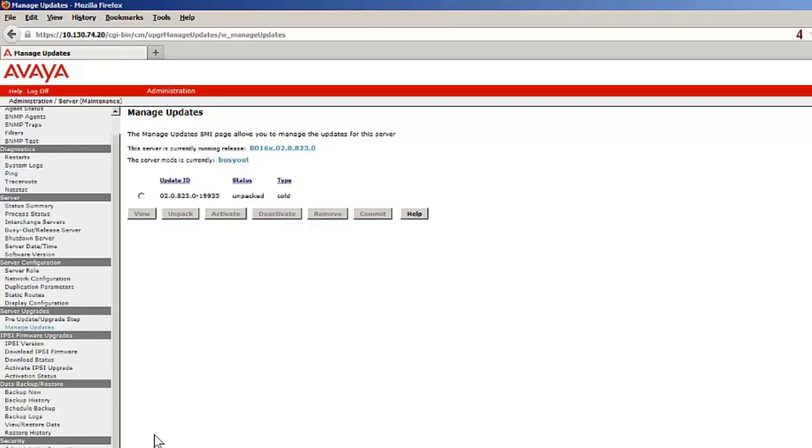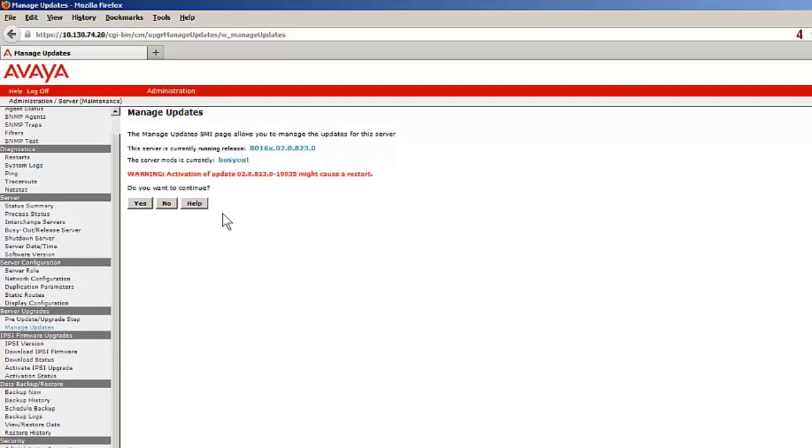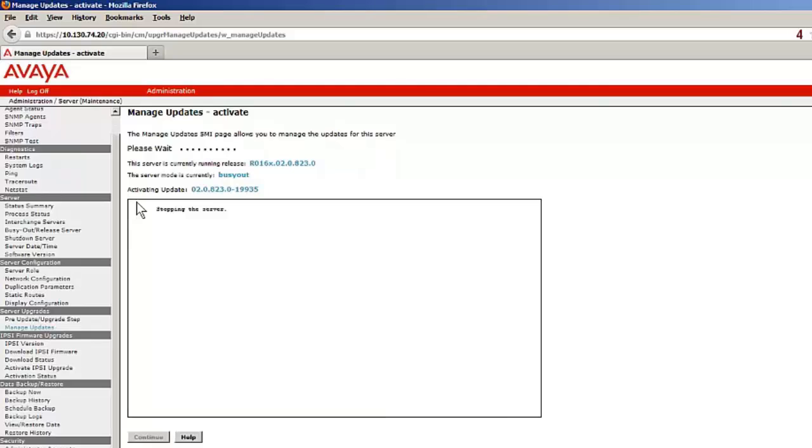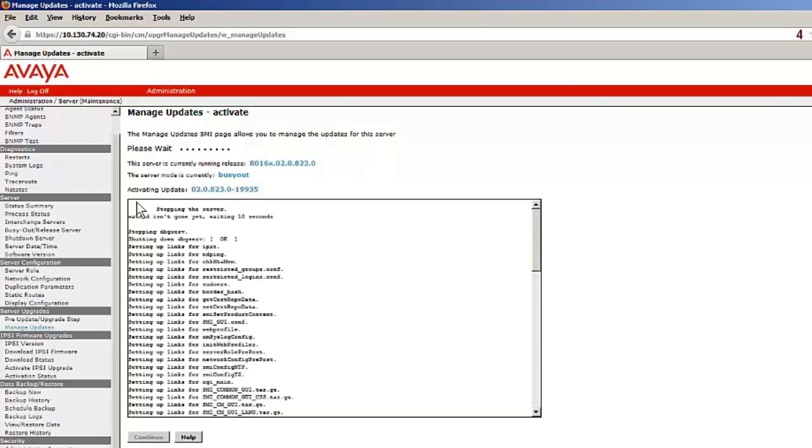The final step is to activate the service pack. Selecting the radio button and the activate button starts the process. As the patch install is completing, what you will do is repeat this process on the second server in the server pair.